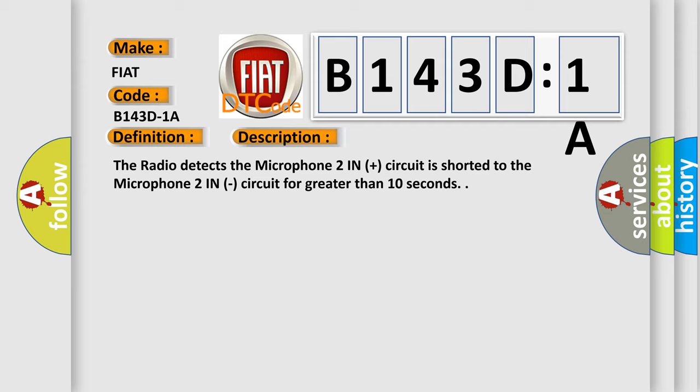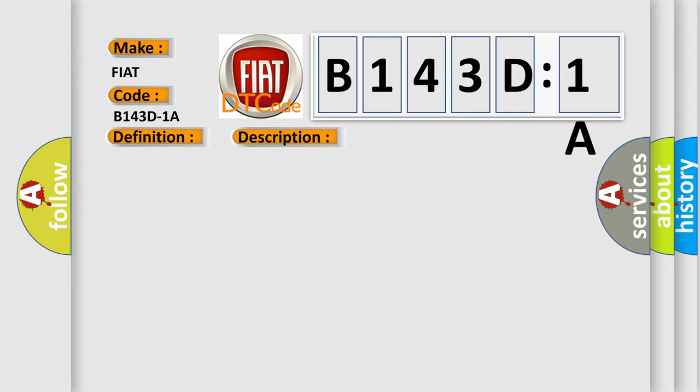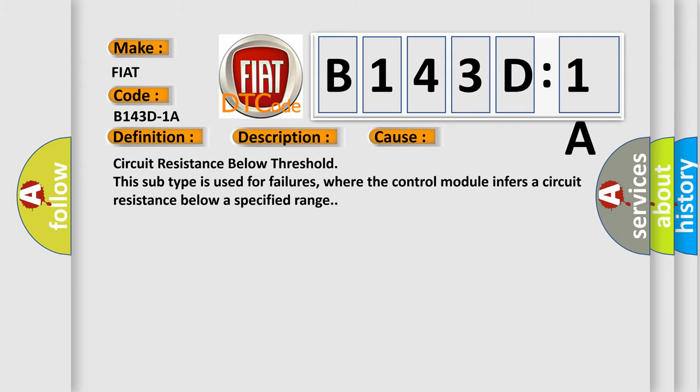This diagnostic error occurs most often in these cases: Circuit resistance below threshold. This subtype is used for failures where the control module infers a circuit resistance below a specified range.